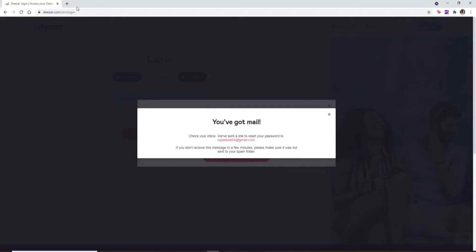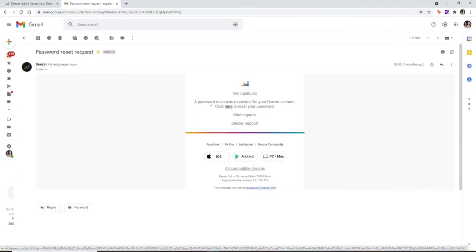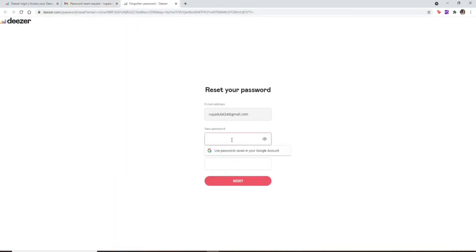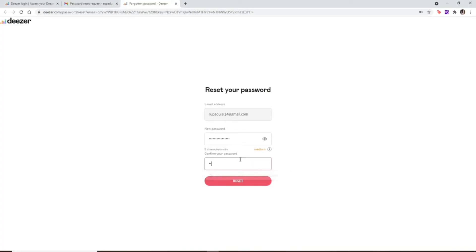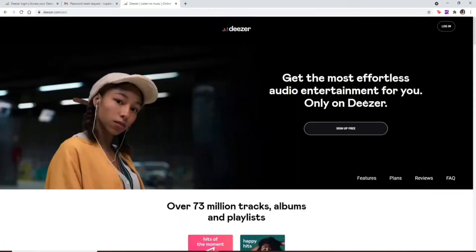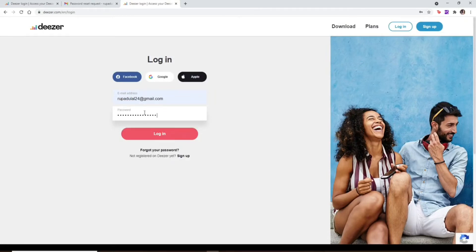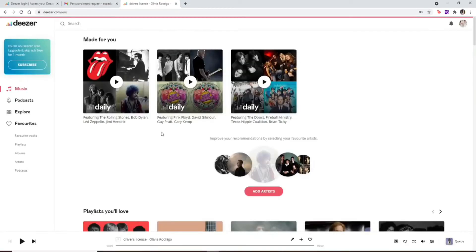After you're done, click Confirm and you'll receive a link to reset your password to your email address. Open a new tab and check your email — you should receive an email from Deezer. Click the email open and click on the reset link. Type in the new password you'd like to change to — make sure it's a minimum of eight characters. Type in the password again in the next box, ensure both passwords match, and click Reset. Your password has been updated successfully. Now click Login, enter your email, type in your new password, and click Login.